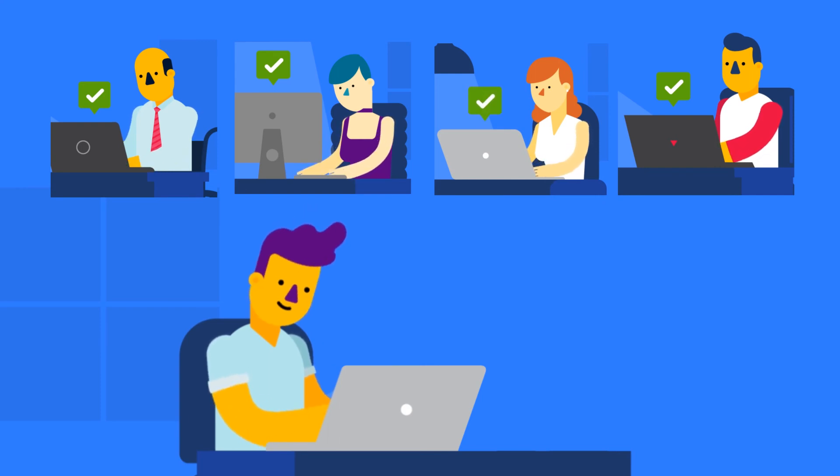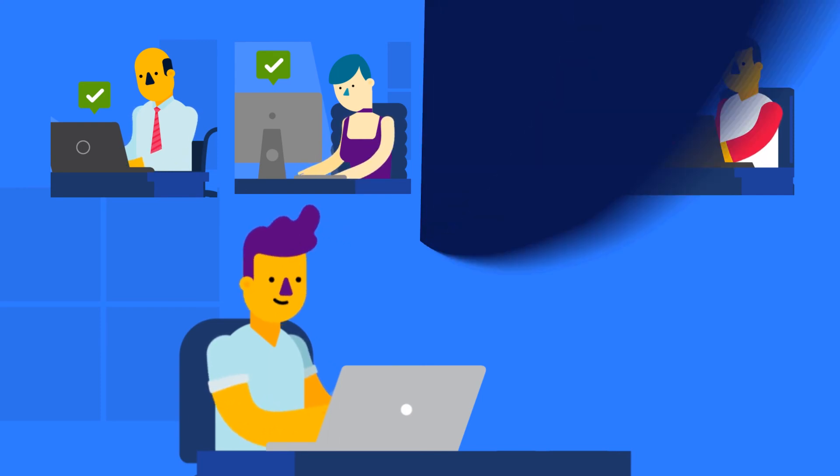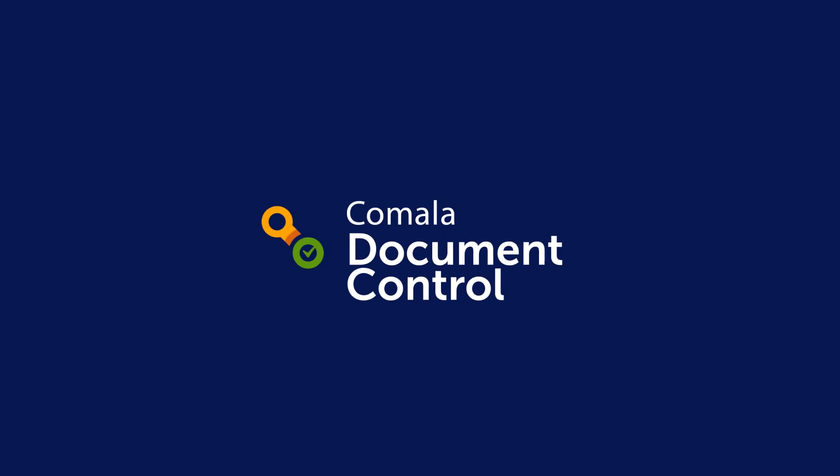it's time to consider Kamala Document Control. Try it for free now by Kamala Tech.